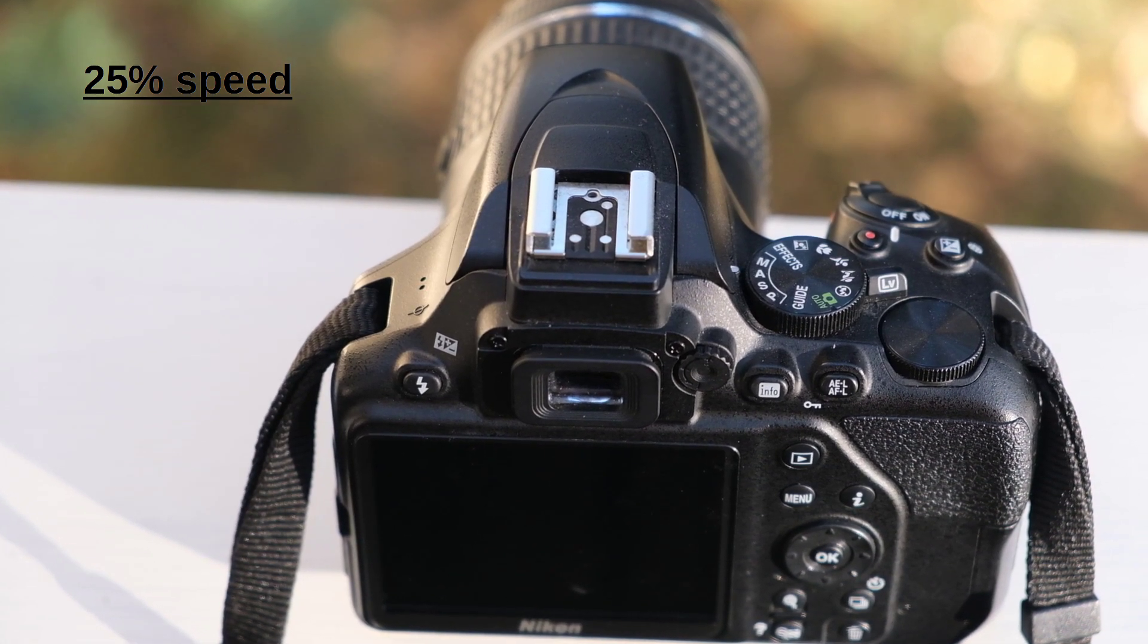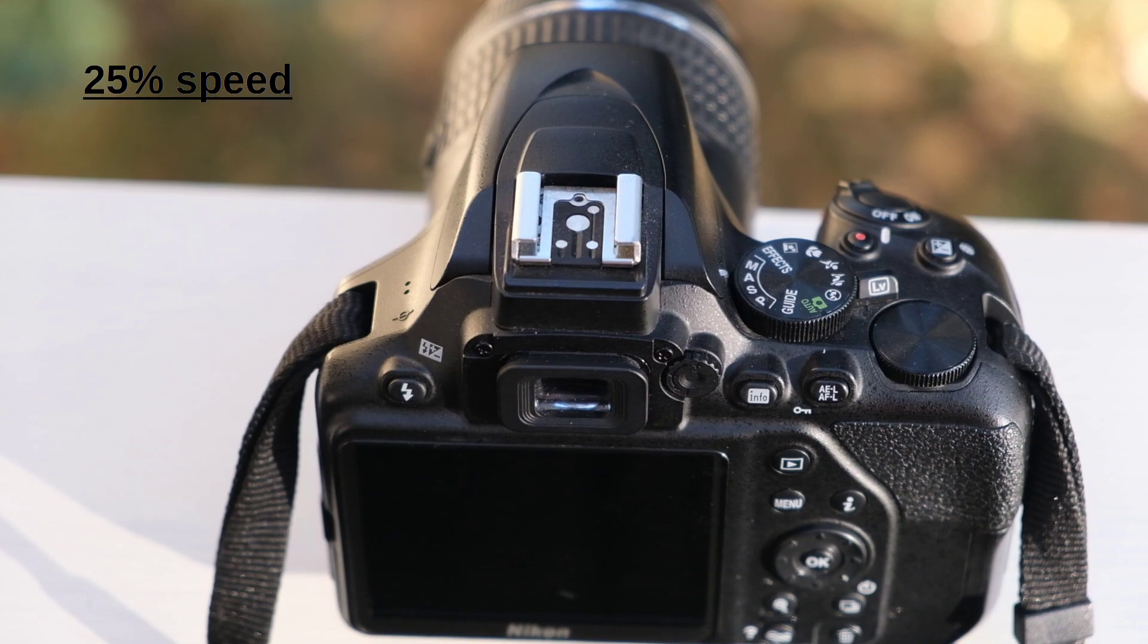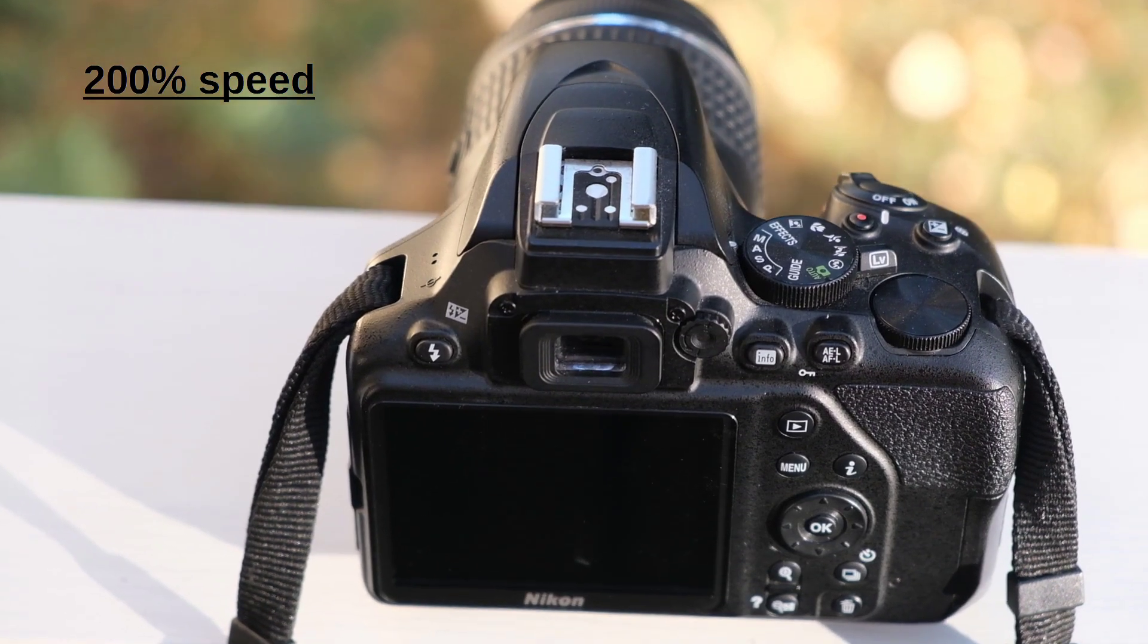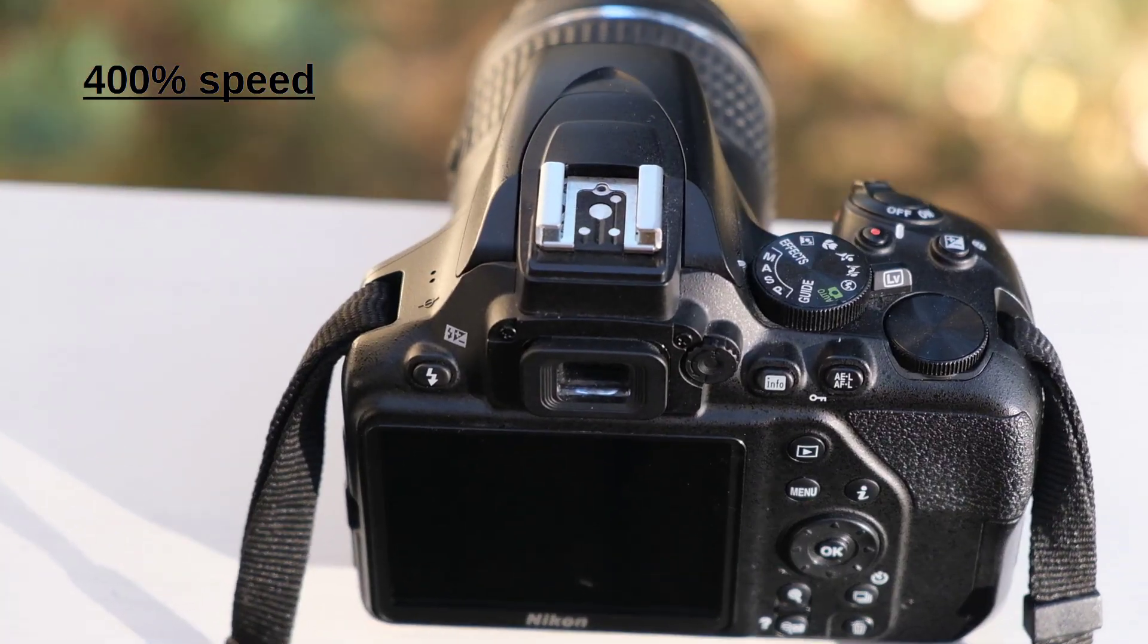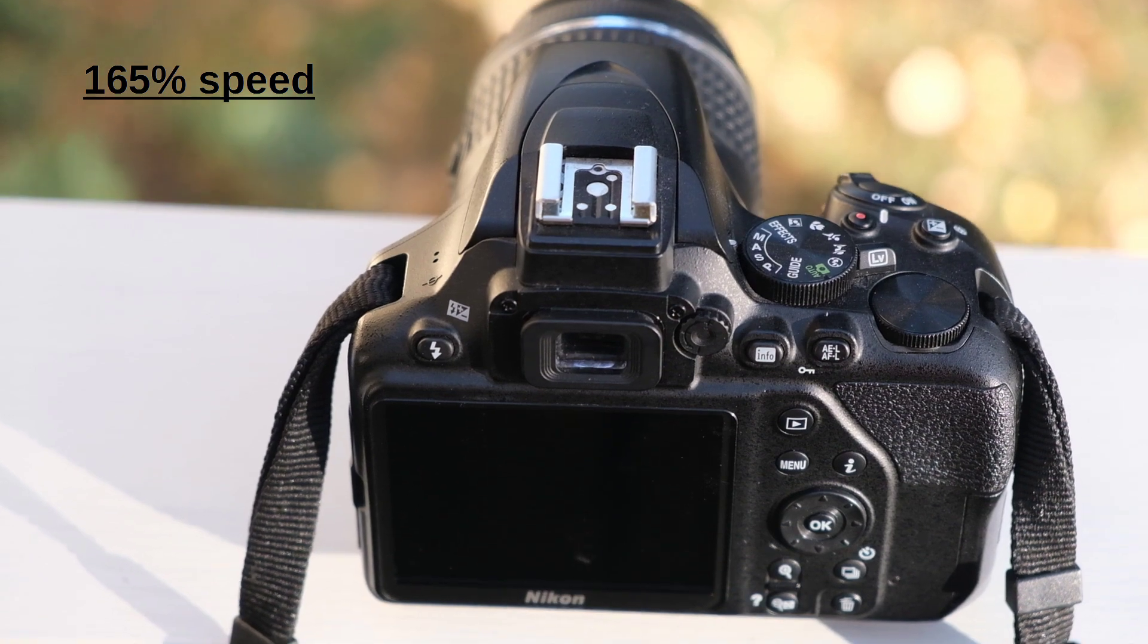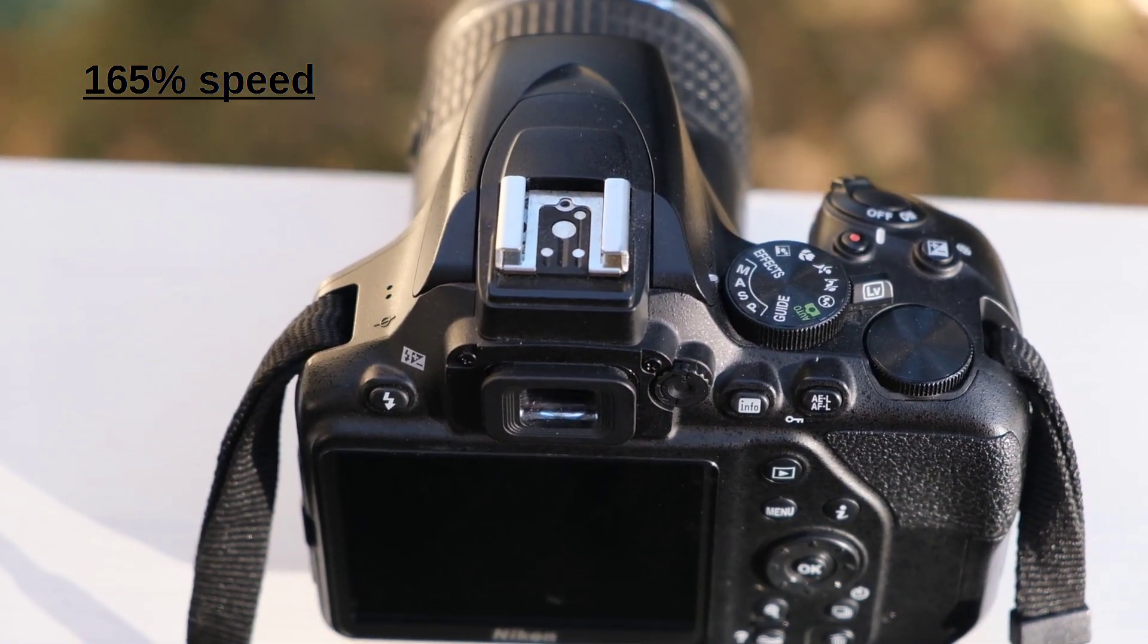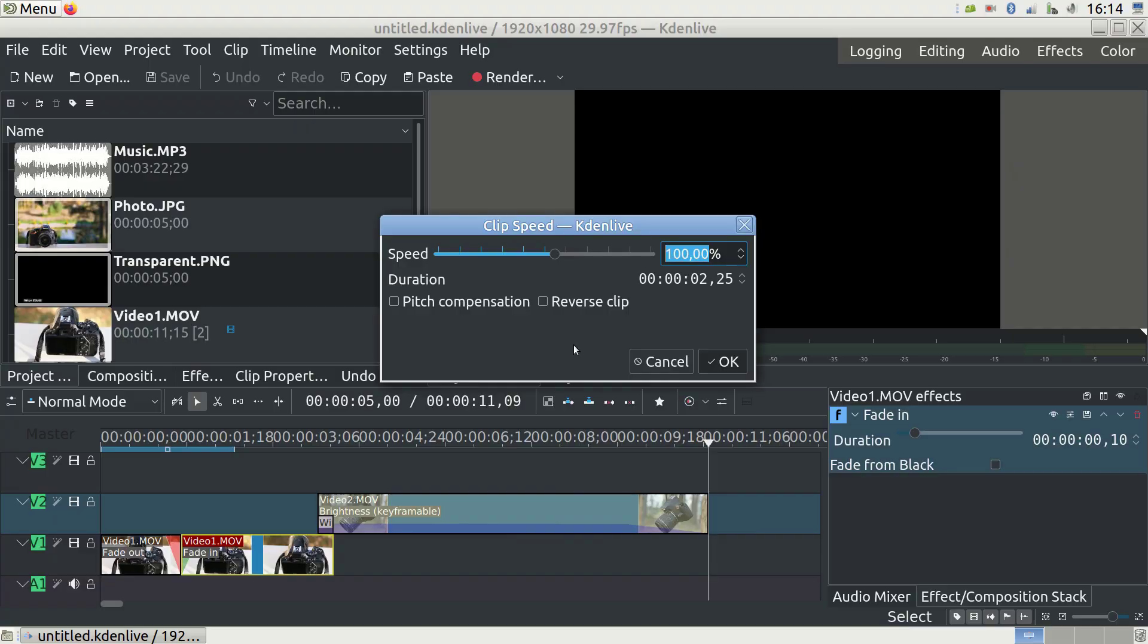Still, it makes sense to speed up the video an integer number of times so that the frames are dropped evenly. 200% will delete every other frame and the video remains smooth. 400% will retain every fourth frame. But for example, 165% will cause the frames to be dropped unevenly, so this is not recommended. More about that in my upcoming videos.